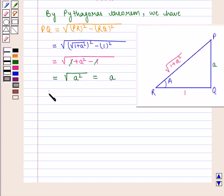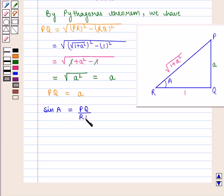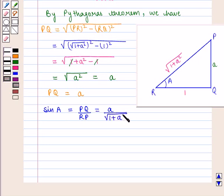So the perpendicular PQ is equal to a. And we know that sin α is given by perpendicular upon hypotenuse, that is PQ upon RP, which is equal to a upon square root of 1 plus a square.